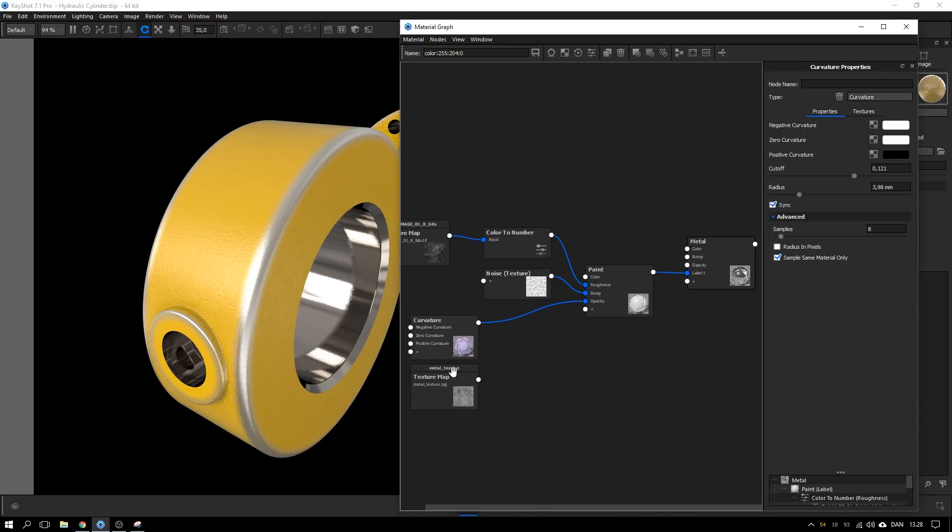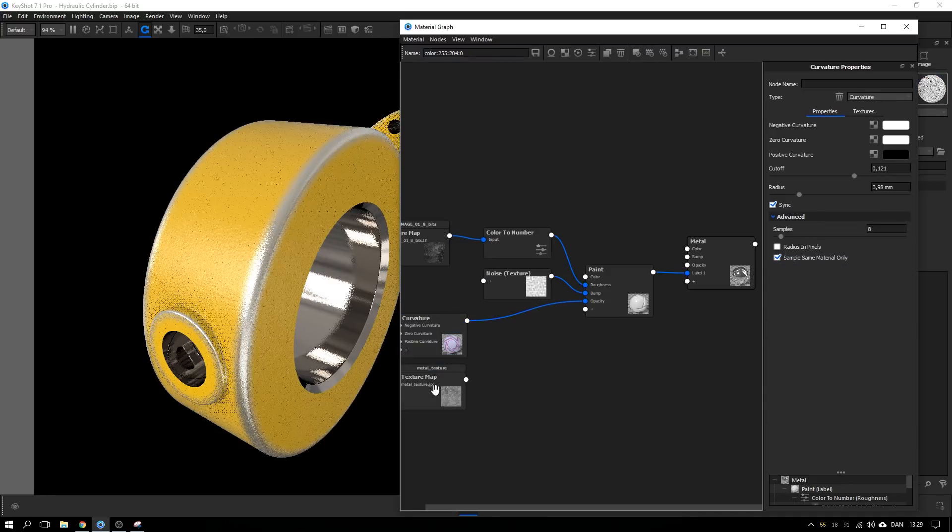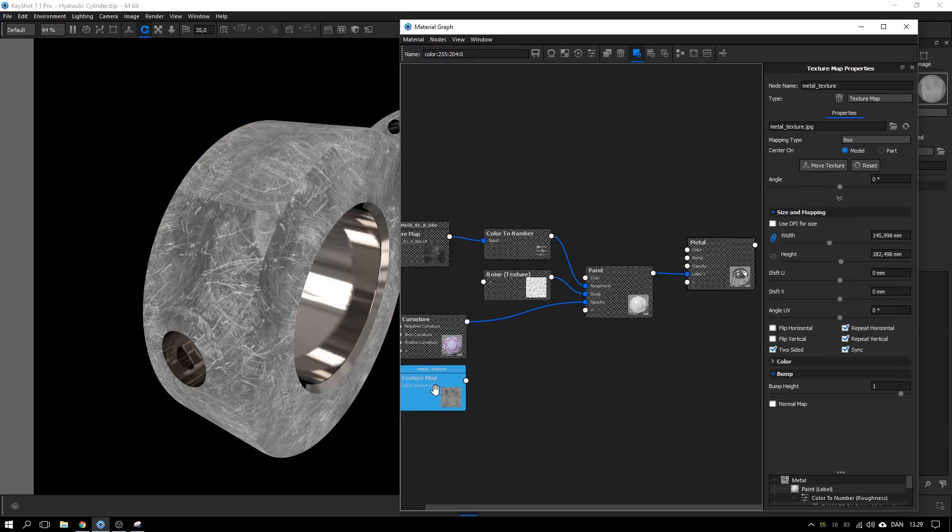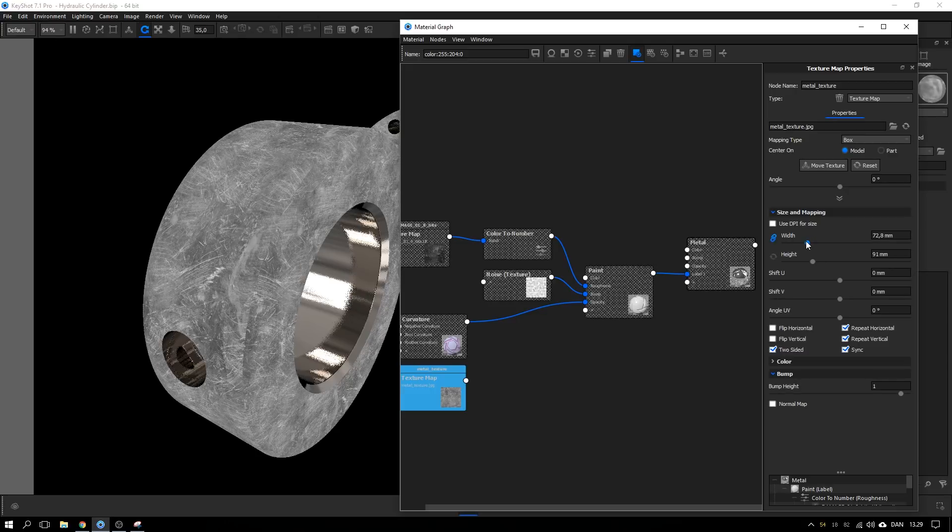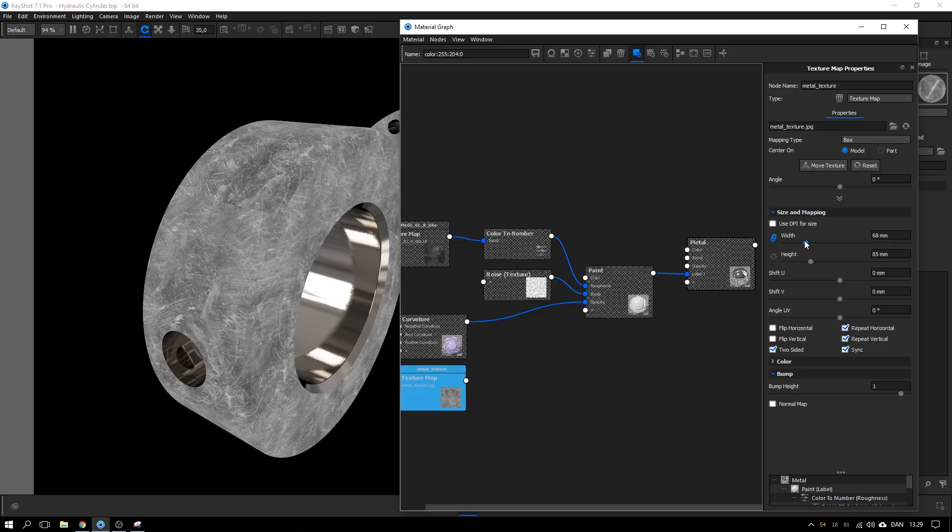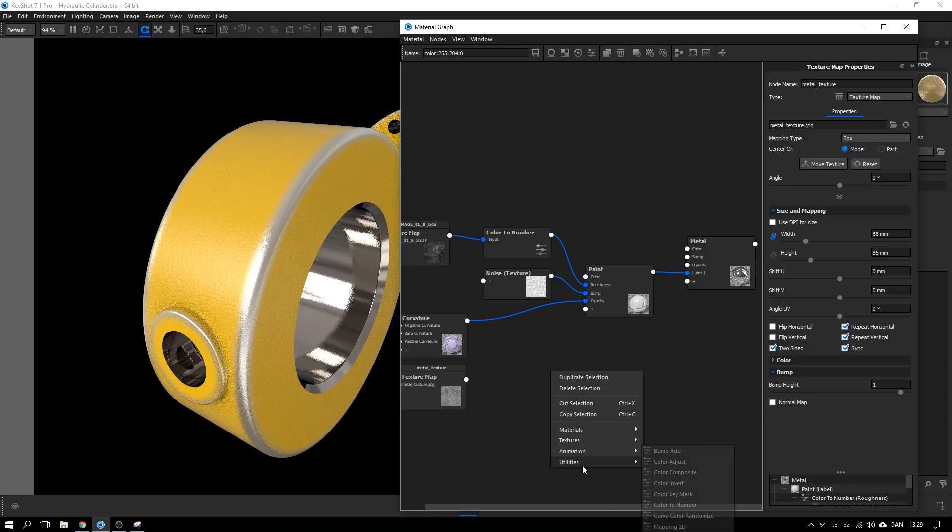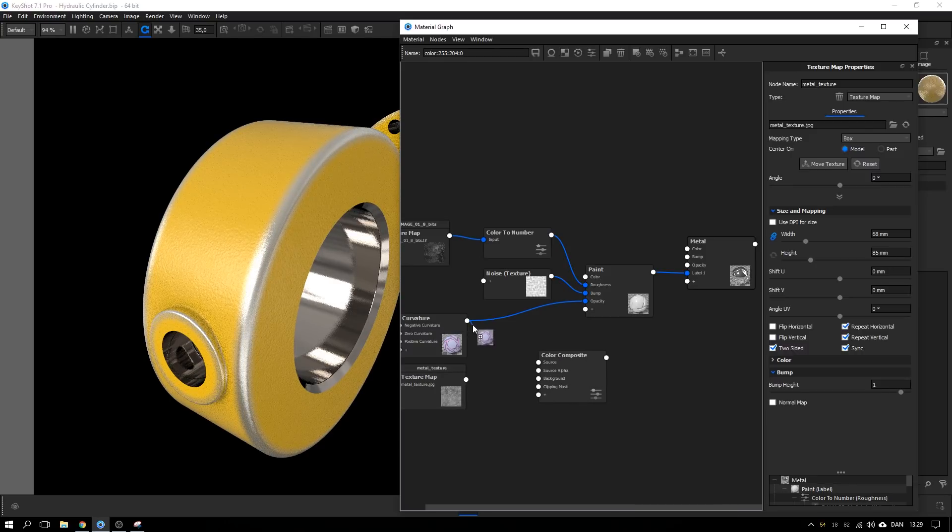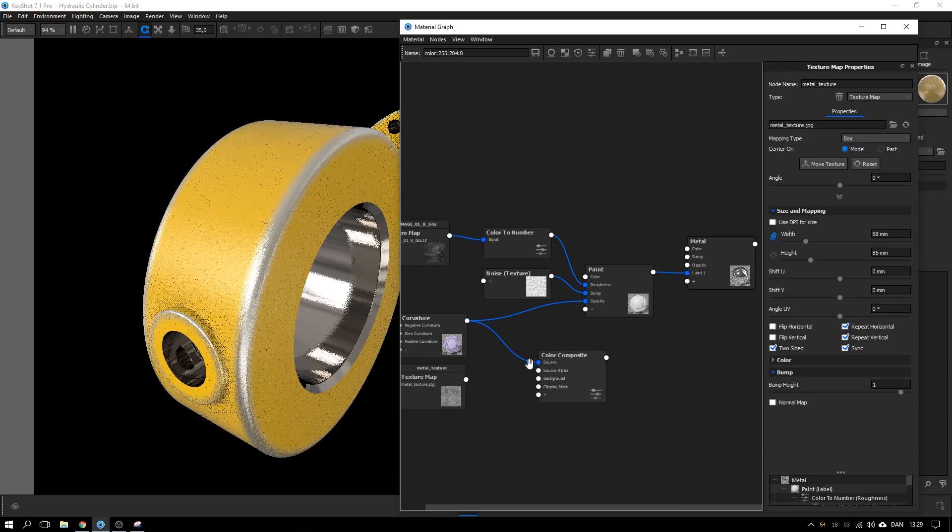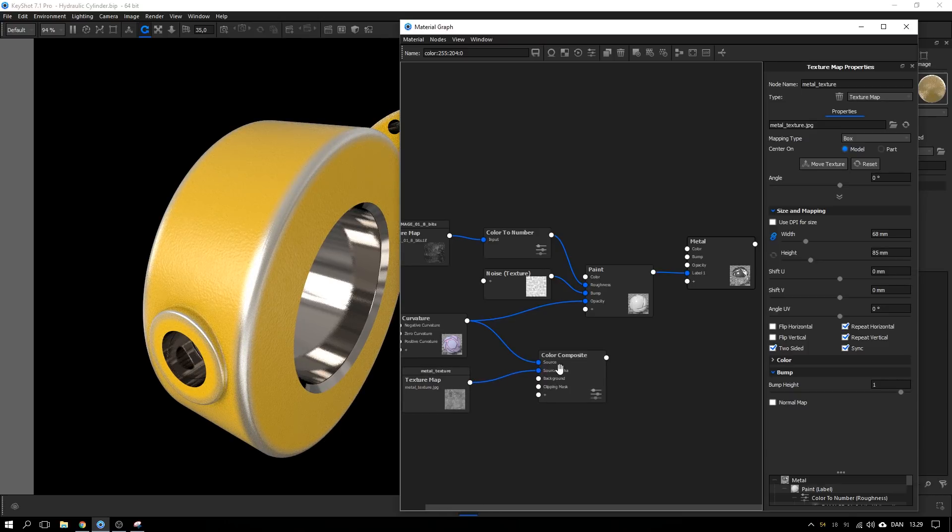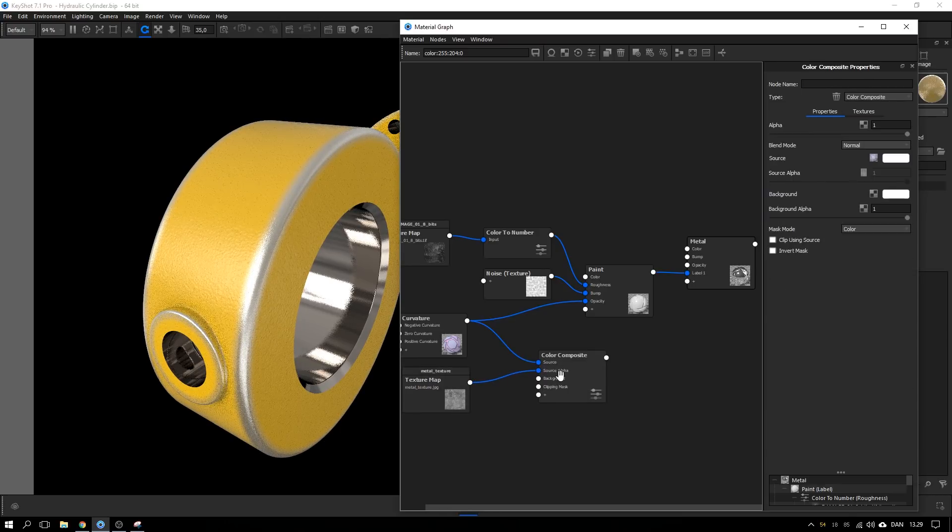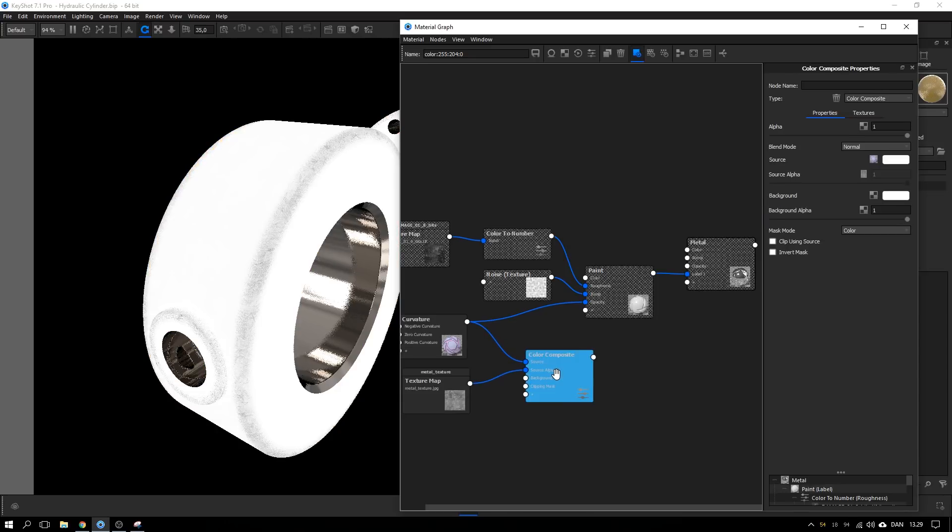And to combine these two, the curvature map and this texture map which I by the way want to adjust the scale of, to combine these two I right click and add in a composite node. So I take the curvature as the source and then I use this texture map as the alpha for this source. So if we select the color composite and hit C on the keyboard we can see what we get.